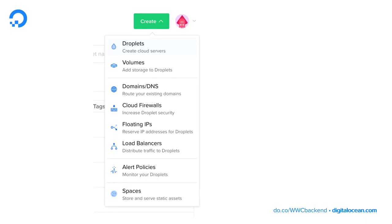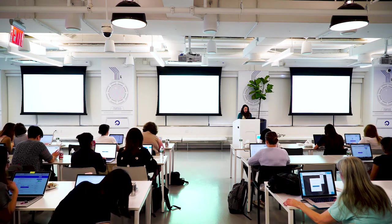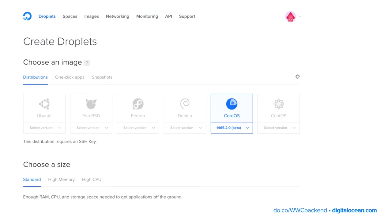So if we have our account set up now, we can go ahead and log in. Once you're logged in, you'll have an adorable image of yourself as a sea creature. Then go to the Create button in the top right corner — it's a green button and it should show a dropdown menu. We're going to select Droplets to create our cloud server. Once you do that, you should land on this page.